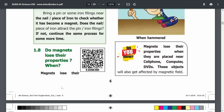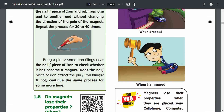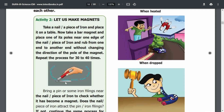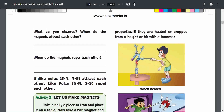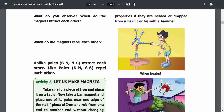How do magnets lose their properties? When magnets lose their properties — if they are heated, dropped from a height, or hit with a hammer — that is, heat, dropping, and hammering are the reasons a magnet loses its properties.